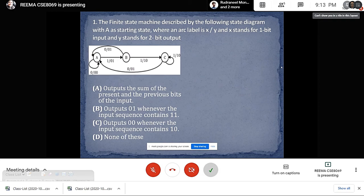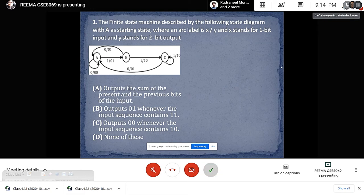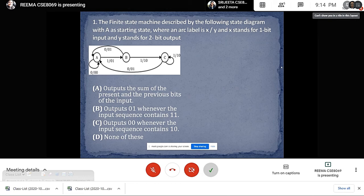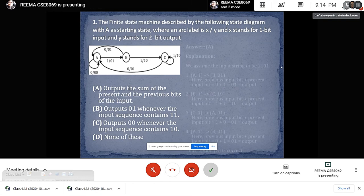Let us look at some gate level questions for Mealy and Moore machine. Question 1: the finite state machine described by the following state diagram, with A as starting state, where an arc label is X/Y with X as 1-bit input and Y as 2-bit output. Option A: outputs the sum of the present and previous bits of the input. Option B: outputs 01 whenever the input sequence contains 11. Option C: outputs 00 whenever the input sequence contains 10. Option D: none of these. The answer is Option A.